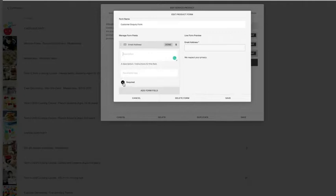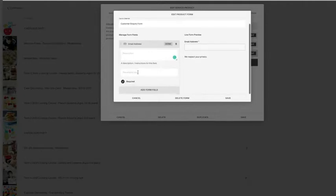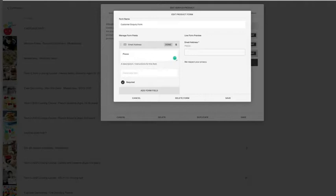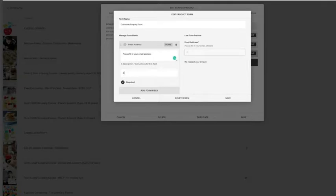Sometimes it might require some instructions, so please fill in your email address. And sometimes you can also have placeholder text, so it might be an example, which I'm not going to bother doing.